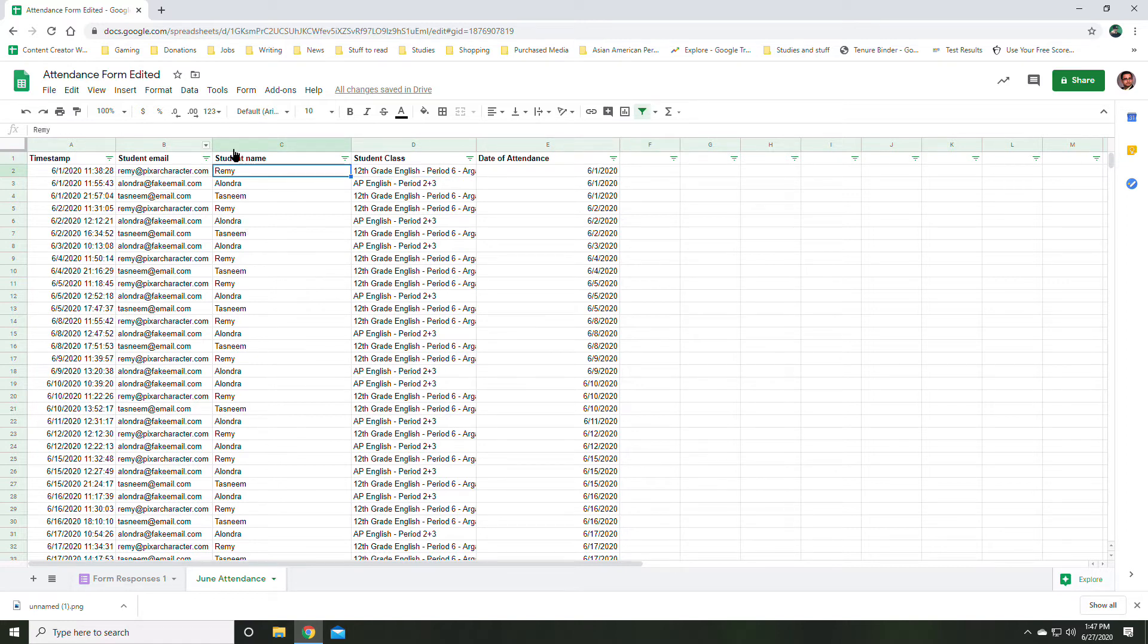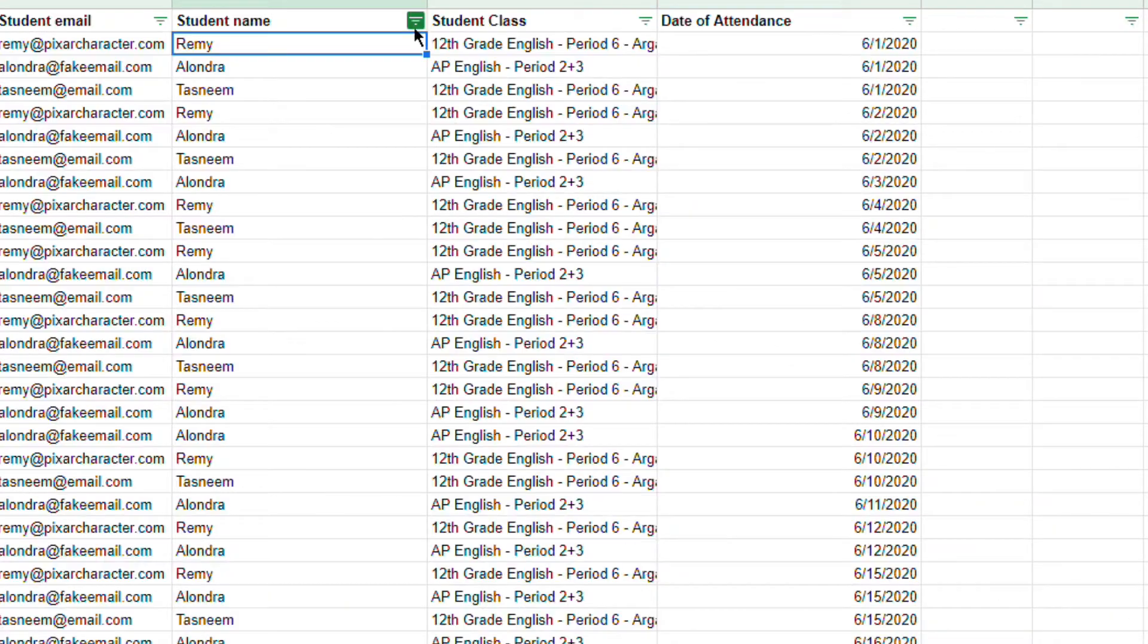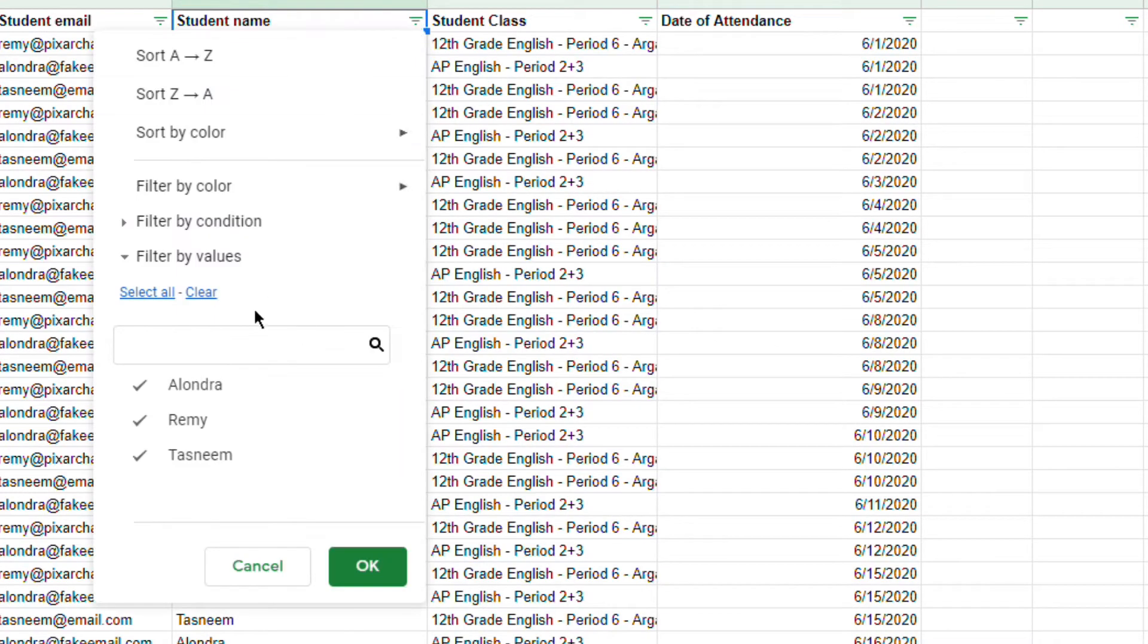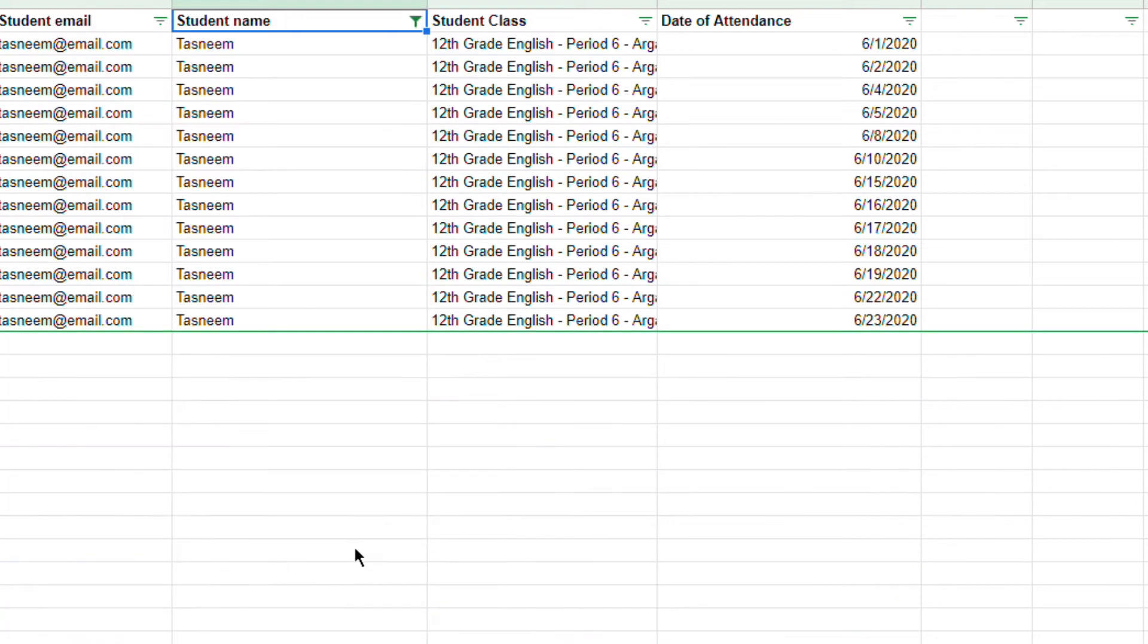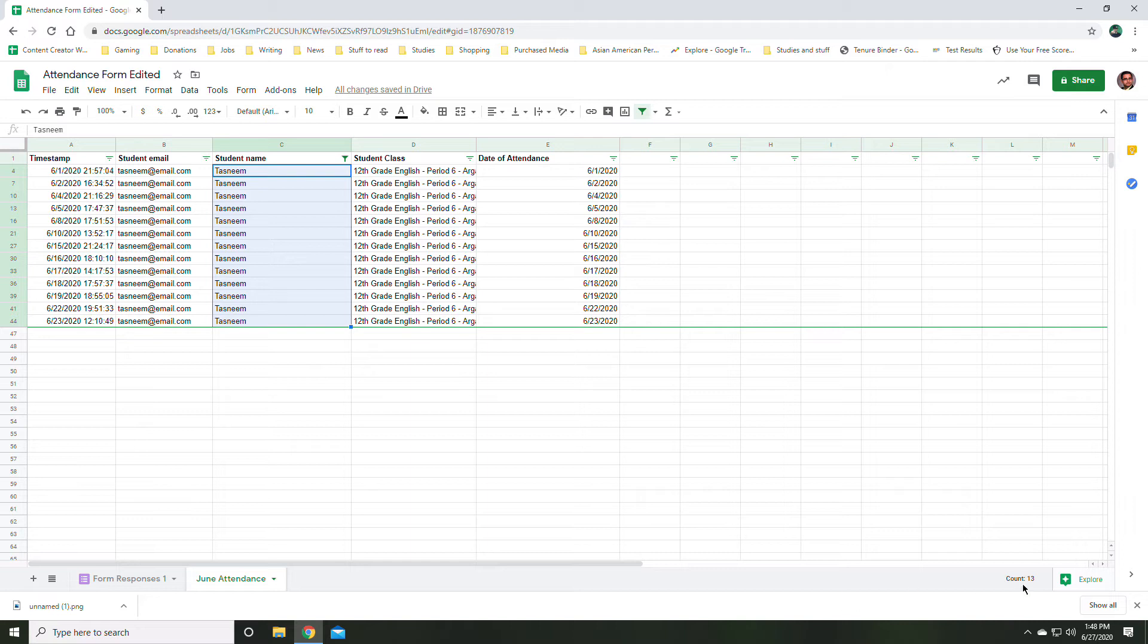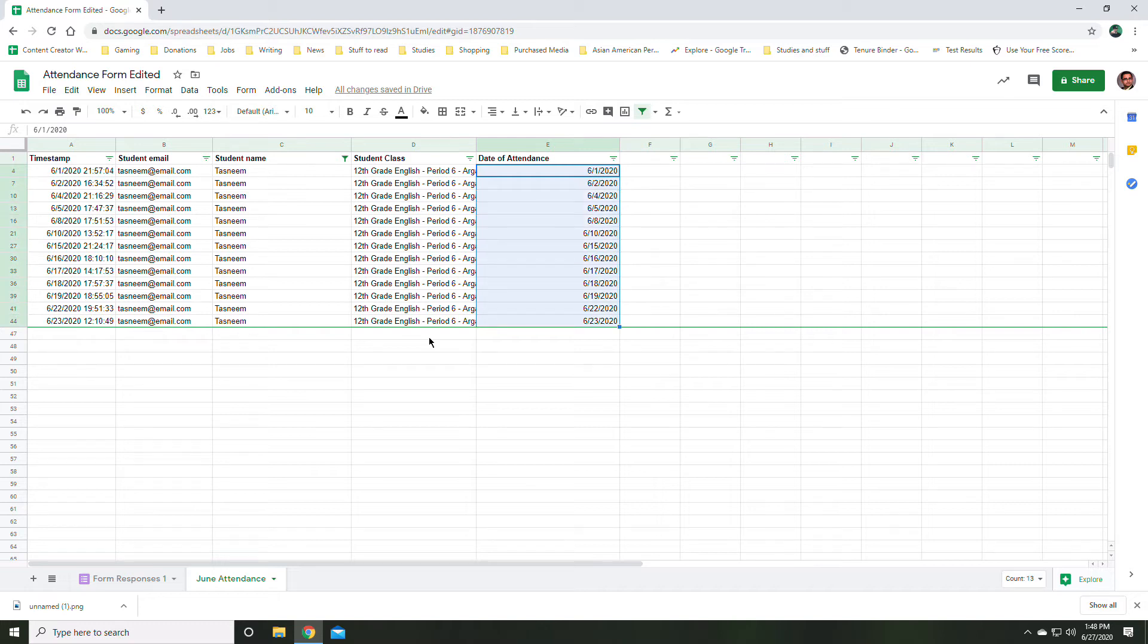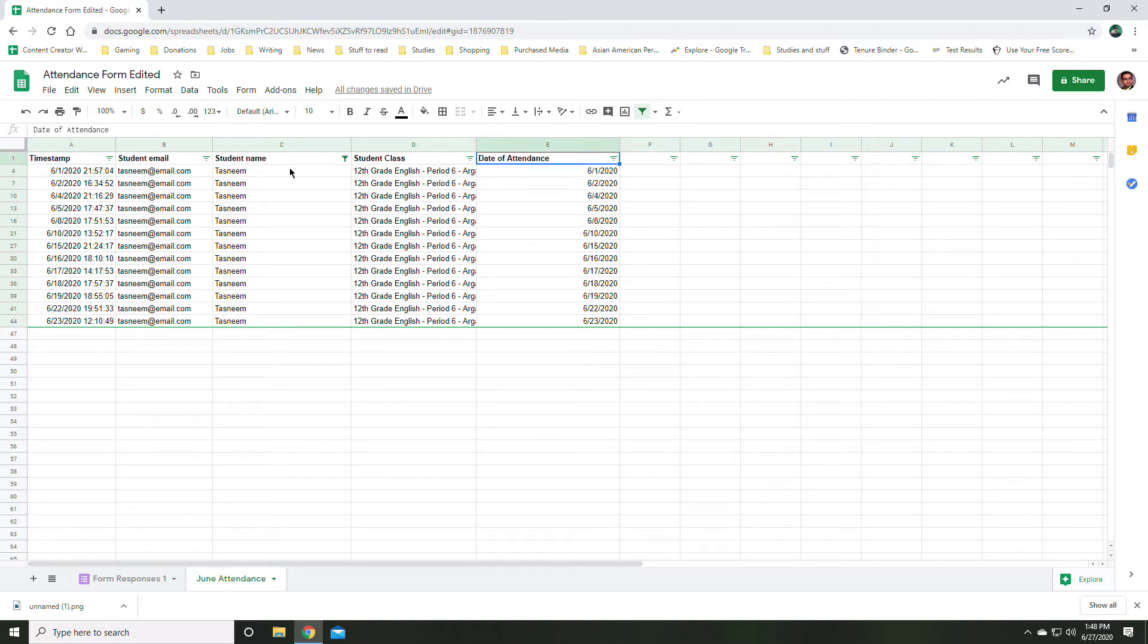Well, my option one is I can sort just by that student's name. So let's say I want to look at just Tasneem. I'll click, unclick these two so that they're not checked anymore. And now it's just Tasneem's attendance. And when I select it all, I see at the bottom 13. So I know that Tasneem attended on 13 different days, and I can check what day and what time he submitted those by going to the timestamp or the date of attendance form.